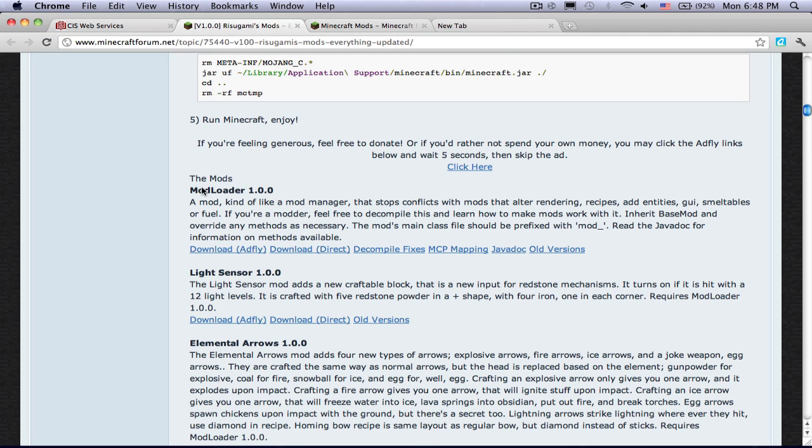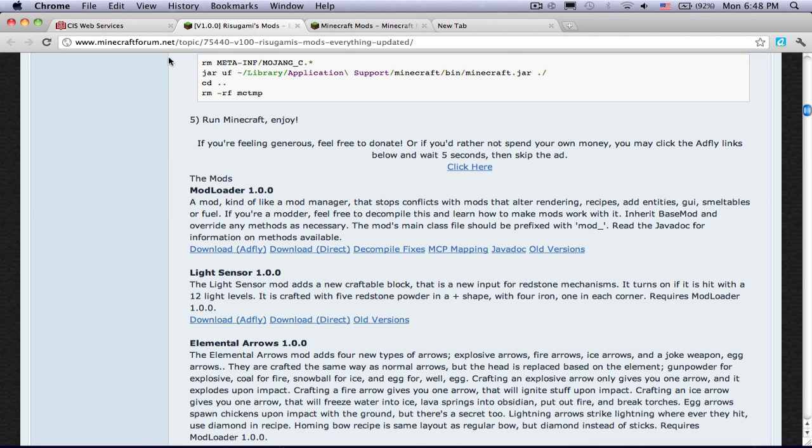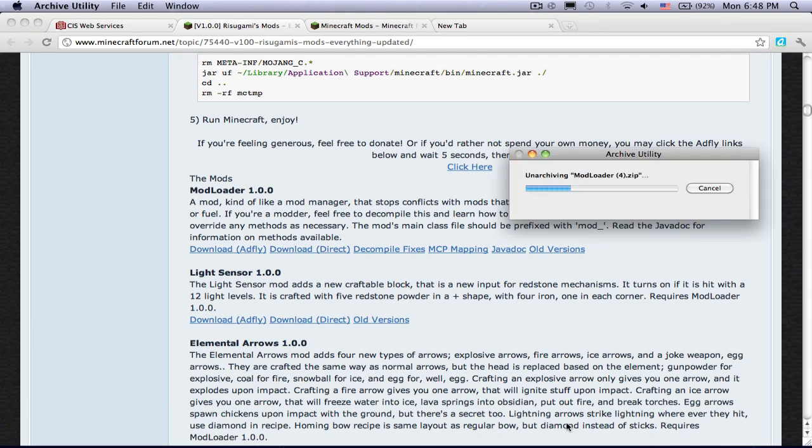So you want to find modloader, and I'll put this link in the description. Download direct because that's the process.